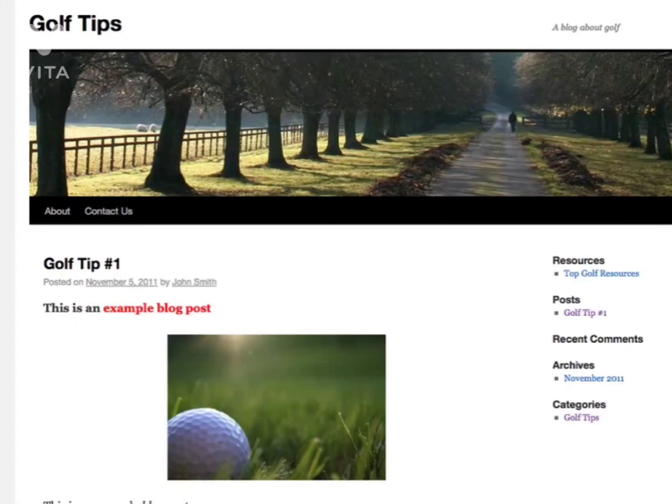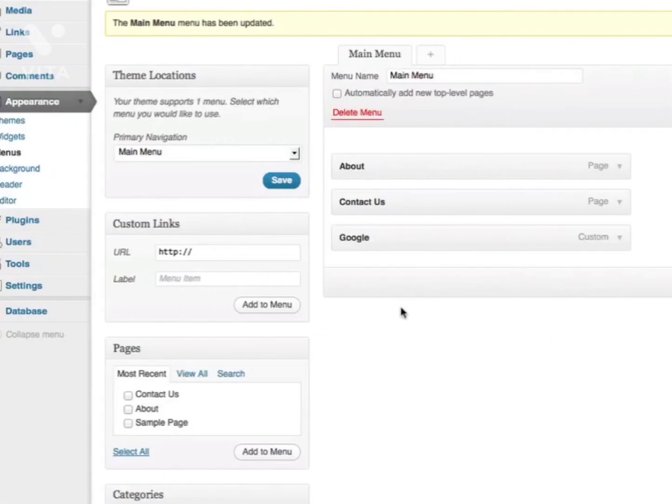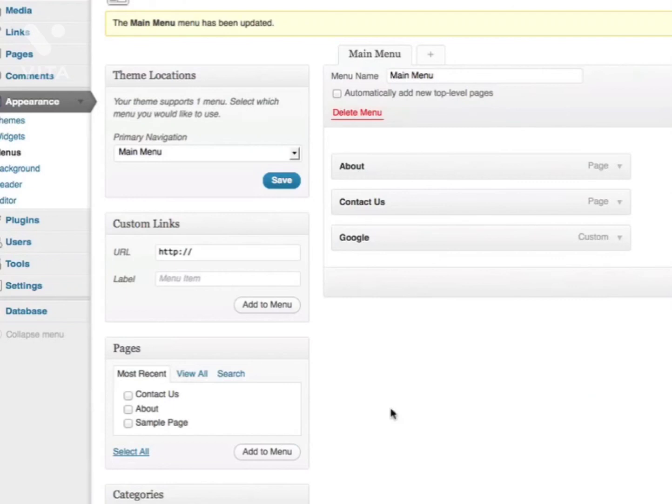If I refresh my blog, you can see the new tab here which goes to Google.com. If I want to delete a menu, I can simply click the Delete Menu button here. Please be aware that some themes do not support menus. However, most of the pre-installed WordPress themes support menus.